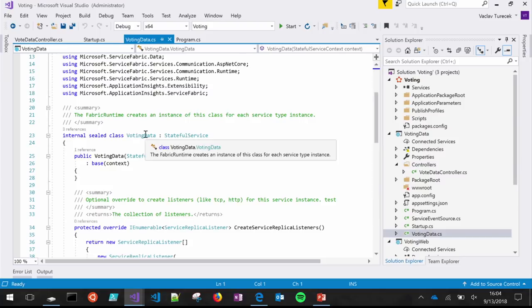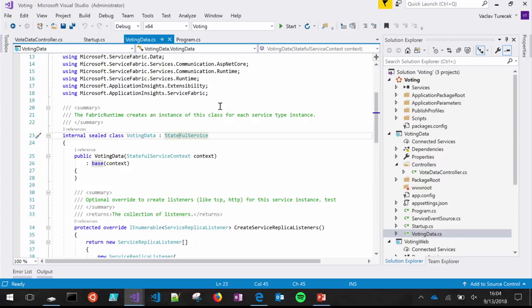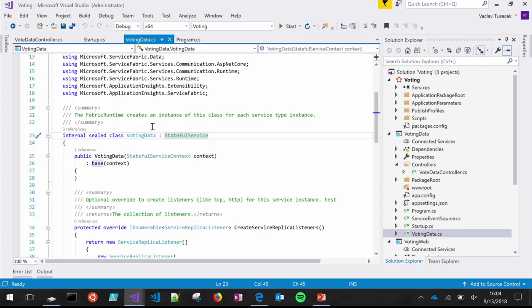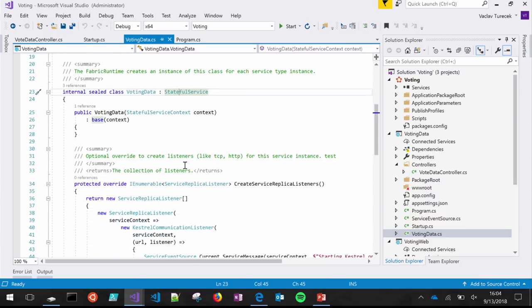You can see this is a class that inherits our stateful service base class — another Service Fabric concept. Every time you create an instance of the service, it's going to instantiate a voting data class inside the host process. At this point you're still bootstrapping your service and application to run in a Service Fabric environment. This is what we collectively call the Reliable Services Framework.